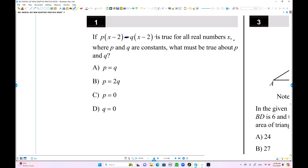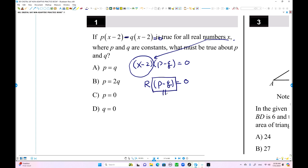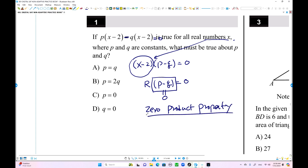You can solve this way — set it equal to zero. x minus 2 is common, and p and q are inside parentheses. For this to hold for all real values of x, x minus 2 is always a real value. So p minus q must equal zero — this is the zero product property. Therefore, p must equal q. That's the answer.